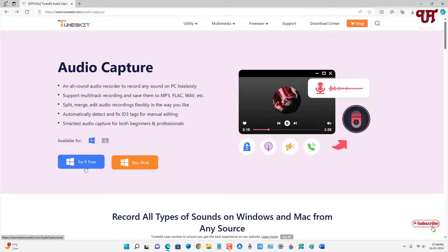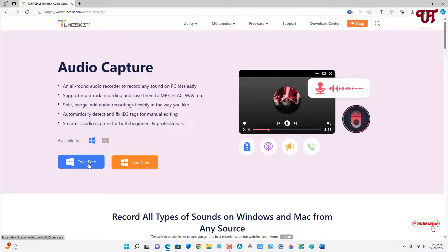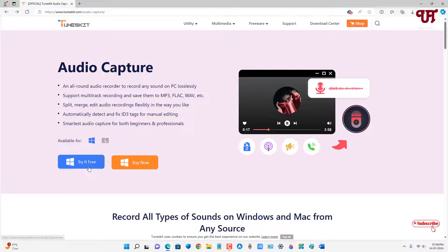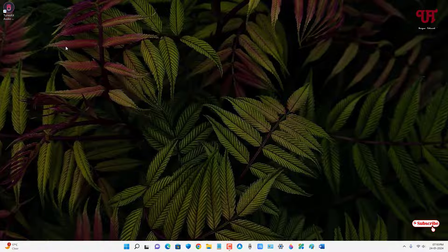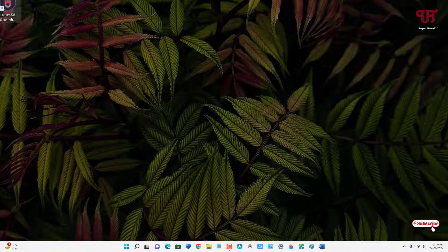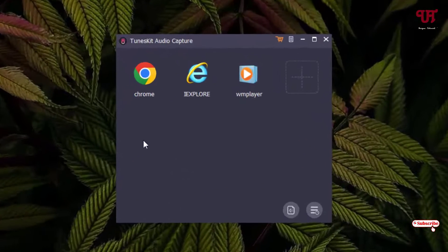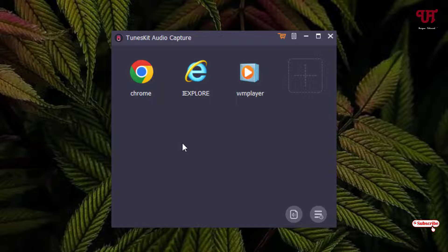Click on 'Try It Free' and download the software. I've already downloaded and installed it so I won't do it again. Once the installation is done, you'll see a shortcut icon on your desktop — just double-click on it. Now you can see the user interface of this software.